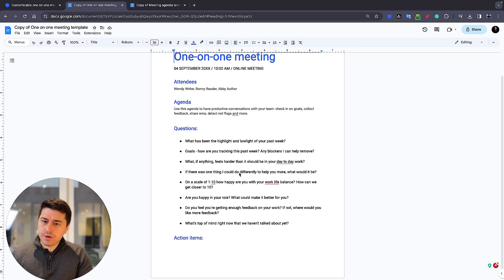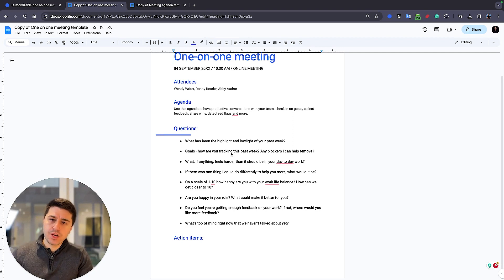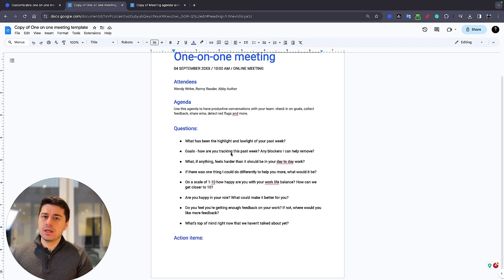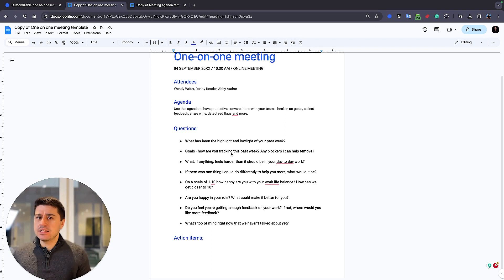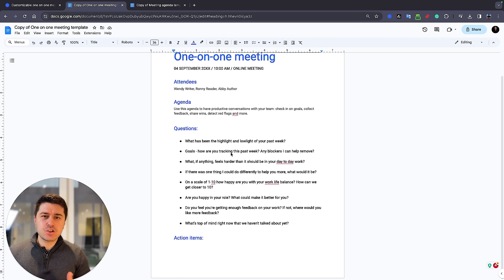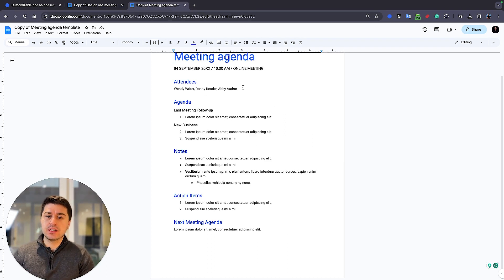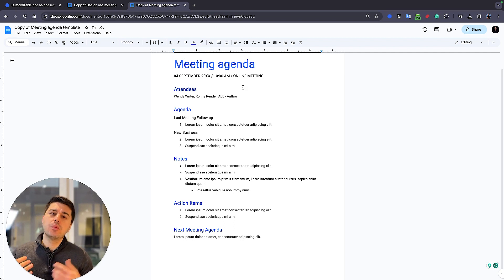But it's more structured as what are the questions that you're going to discuss in your one-on-one and what are the action items, because that's the most important. You don't need much beyond this, but for the meeting agenda, of course, you need more detail.